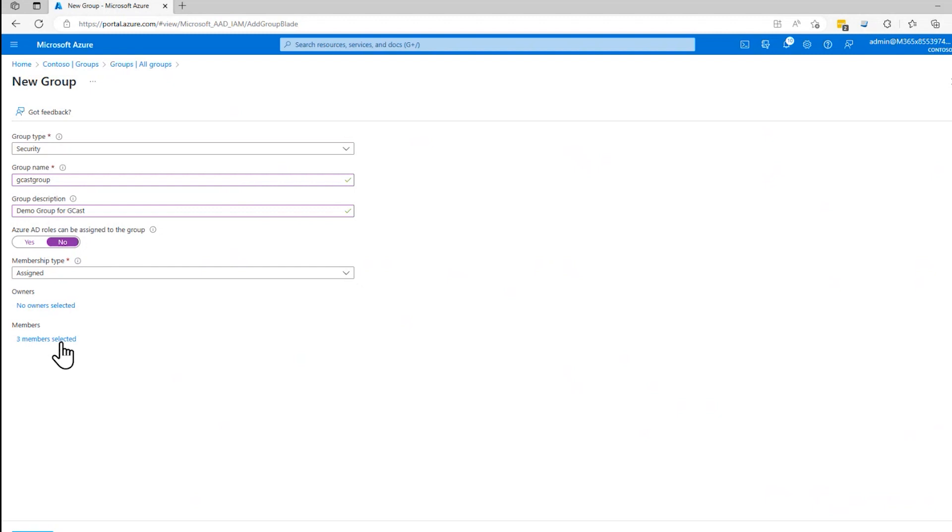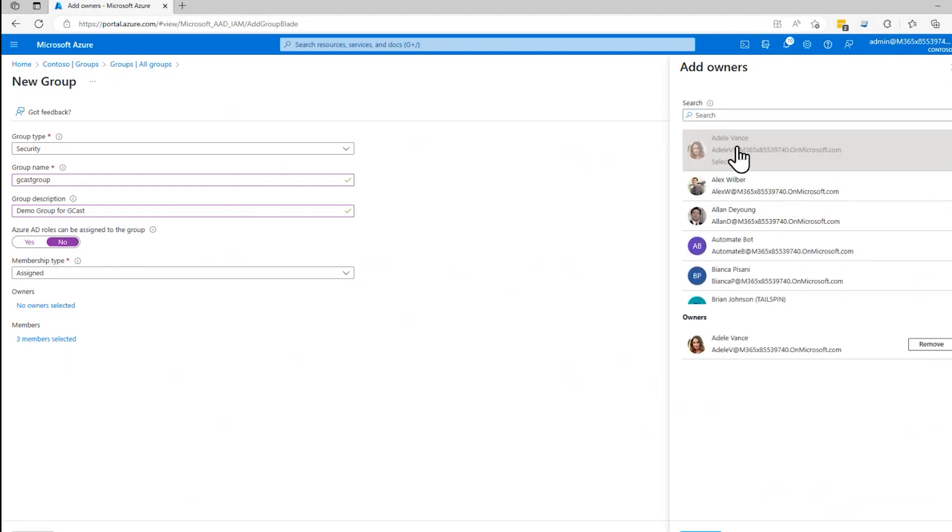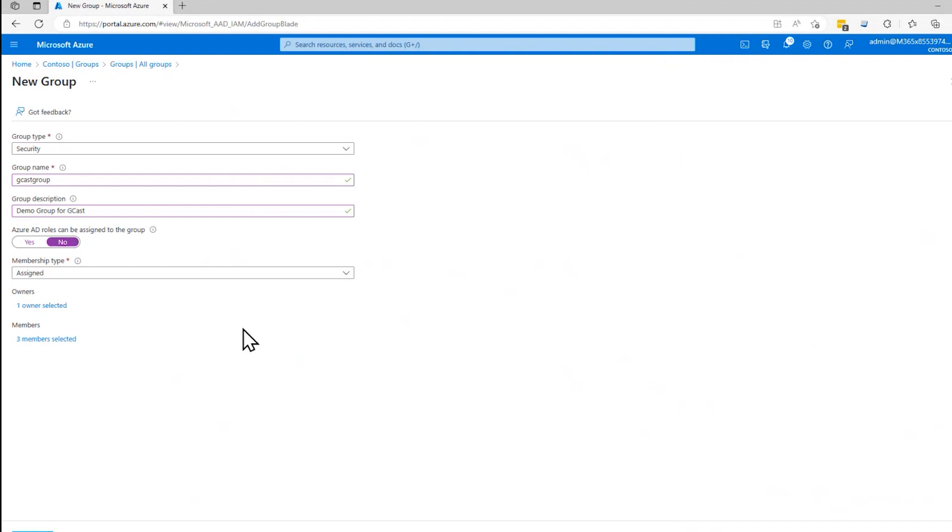That's one way of doing it, explicitly doing it. Same thing with owners. You can go and say that Adele, she's worked hard. She deserves to be the owner of that group. You can only add one owner and then as many members as you want. Assigning is one way to do it.